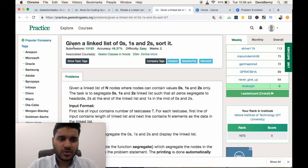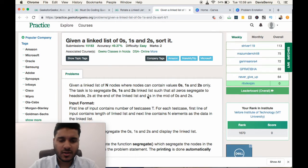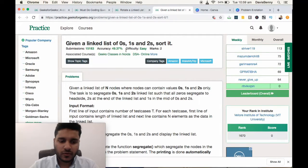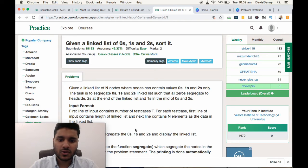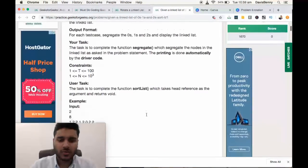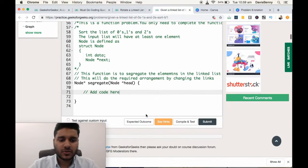Very best of morning to all. Today we will be solving: given a linked list of 0s, 1s and 2s, we have to sort it. If you are not following this trick, this problem is extremely tough and it might take a lot of time to solve. So let's jump in.